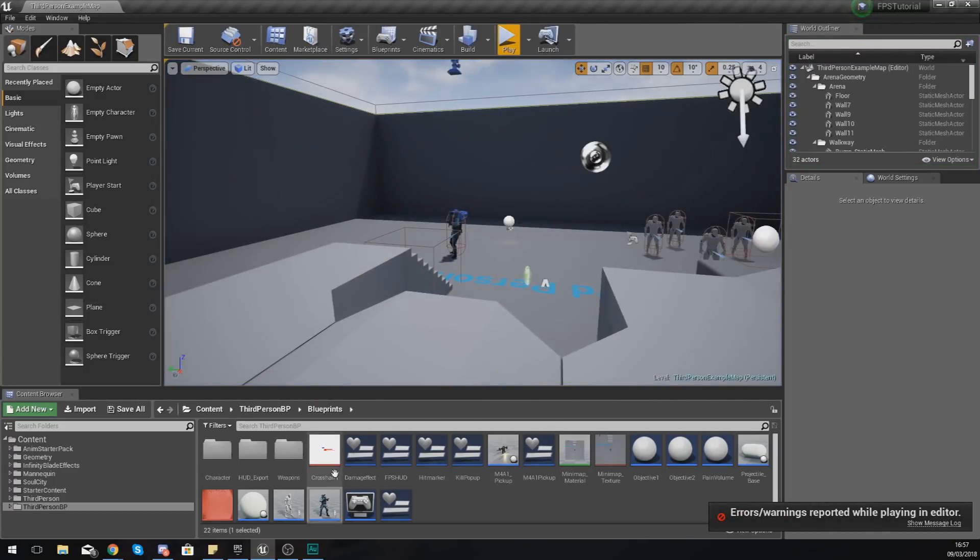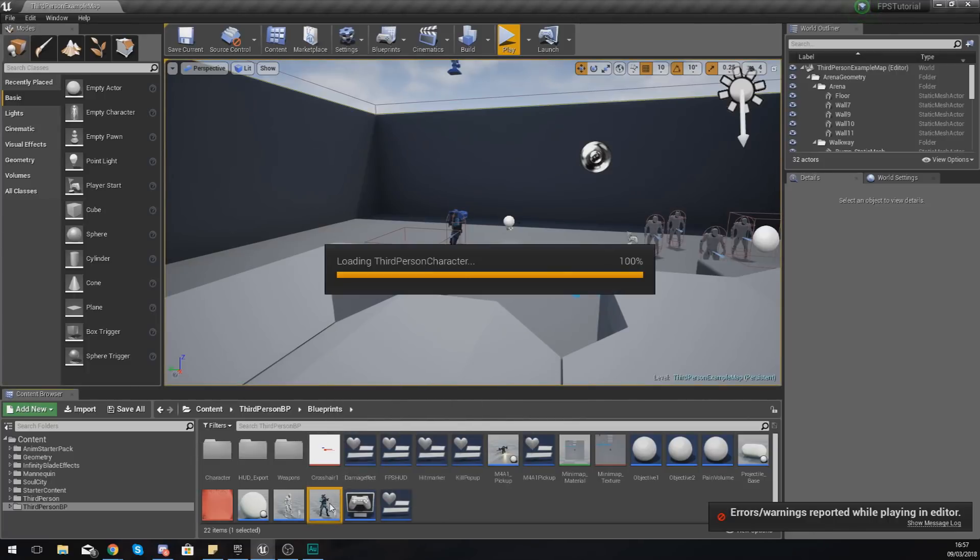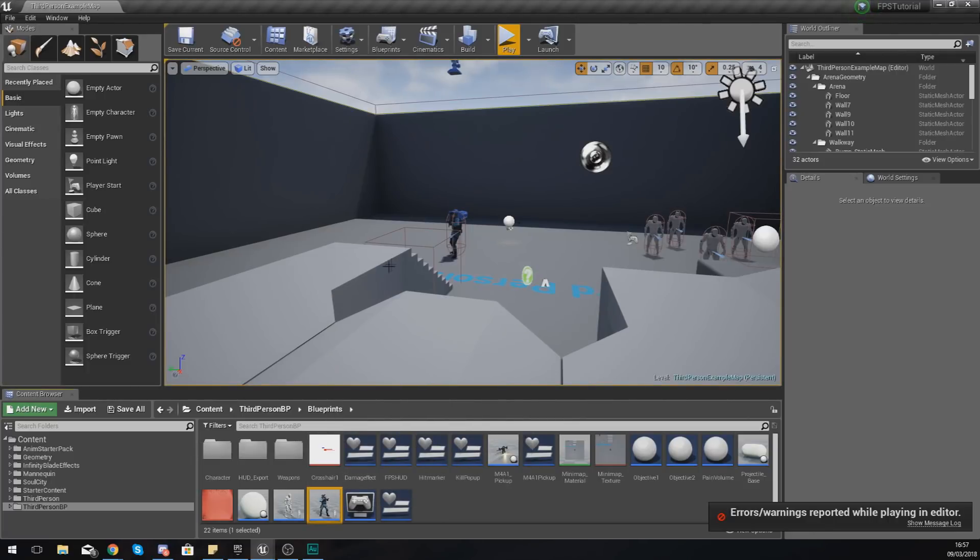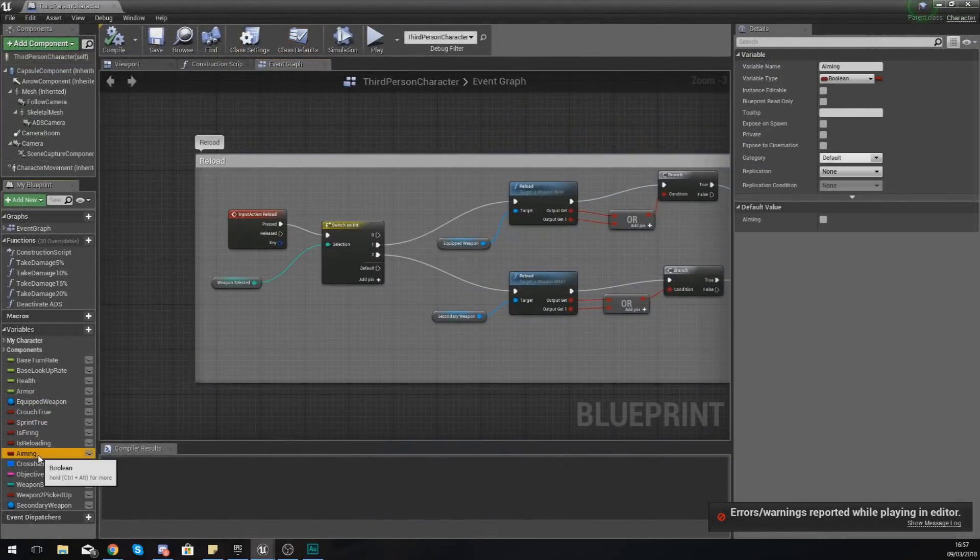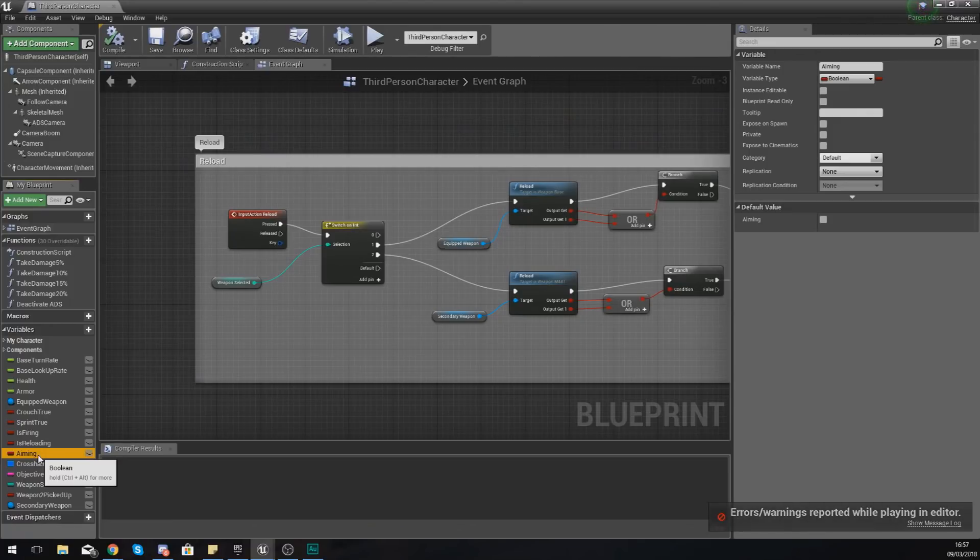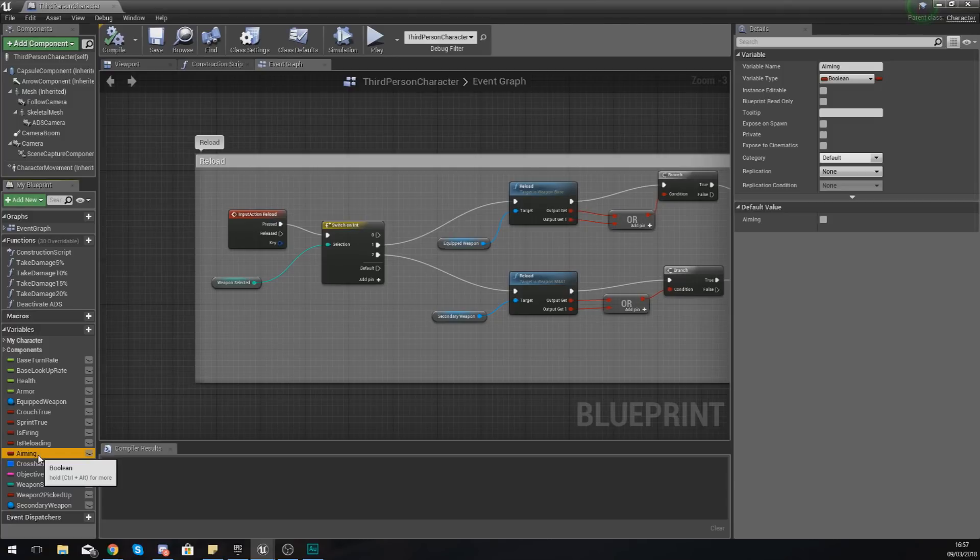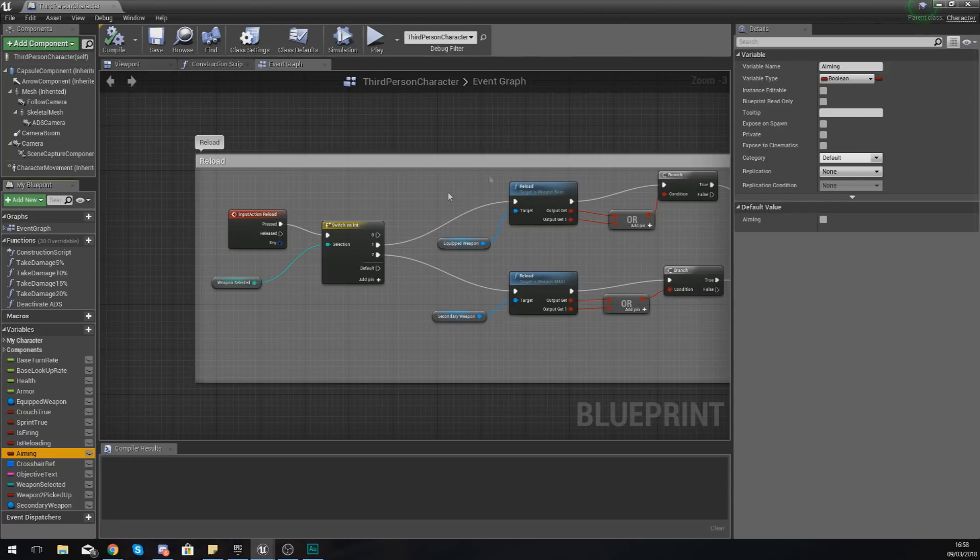And the way that we're going to do this is if we open up the third person character we actually have a variable for aiming. So essentially what we're going to do is when they're firing we're going to tell it to run a check to see whether or not the player is currently aiming and if they are then it's going to use the other camera instead.